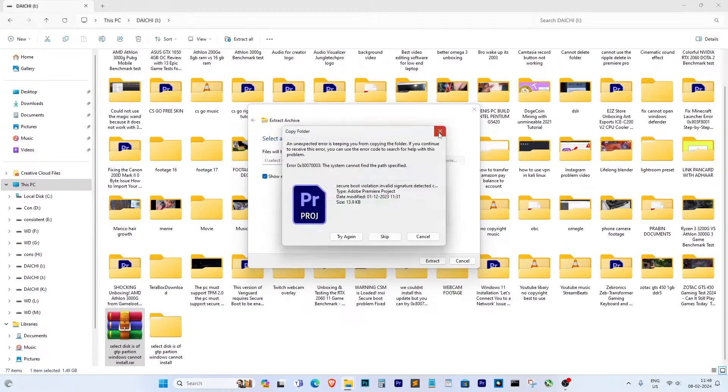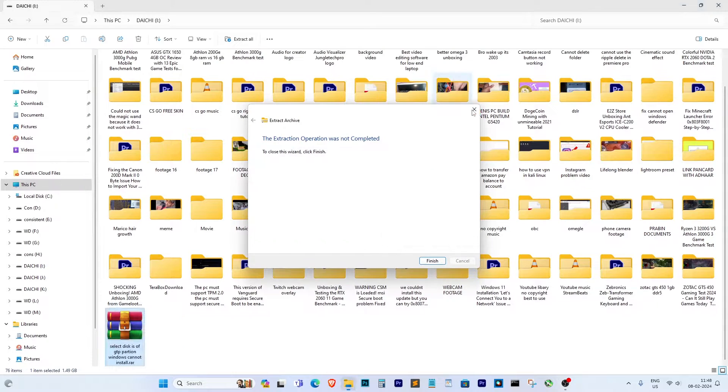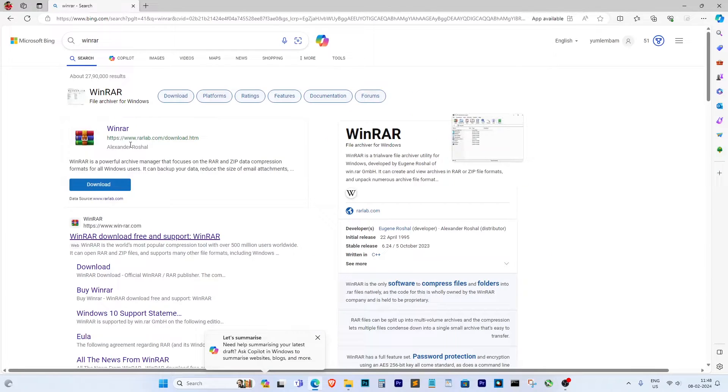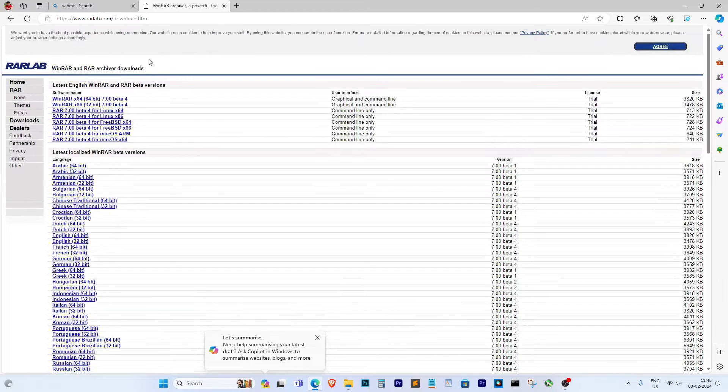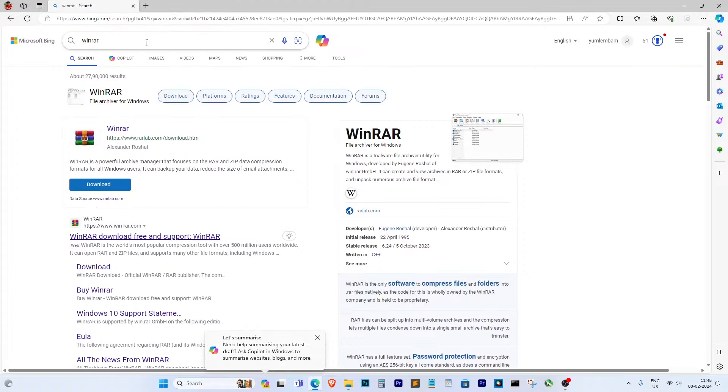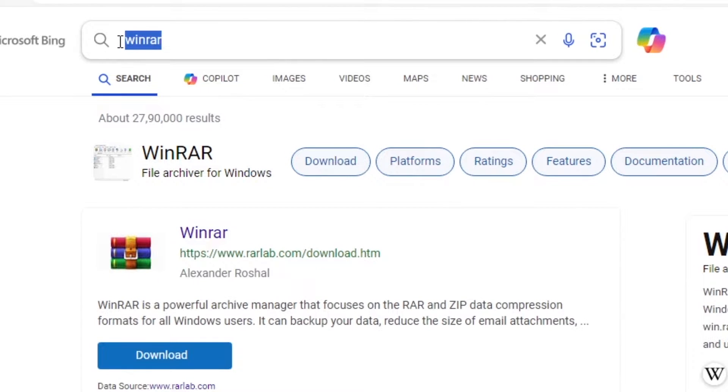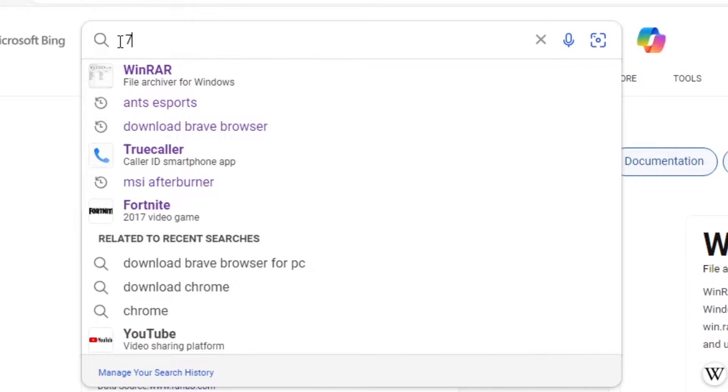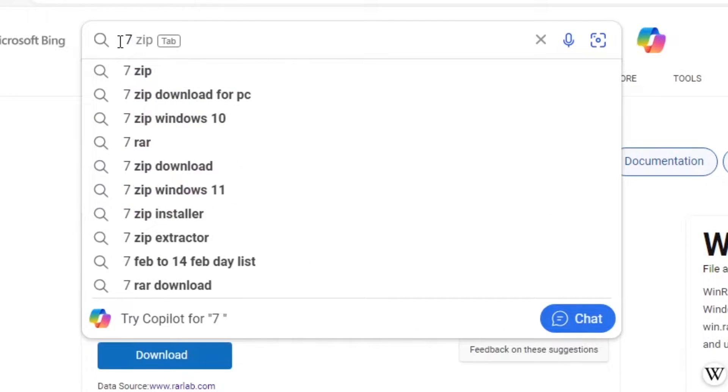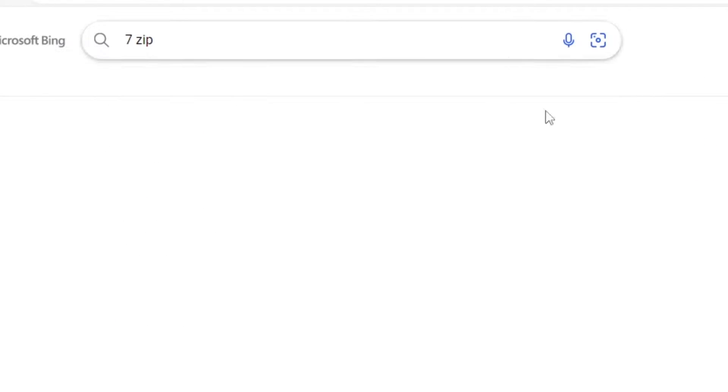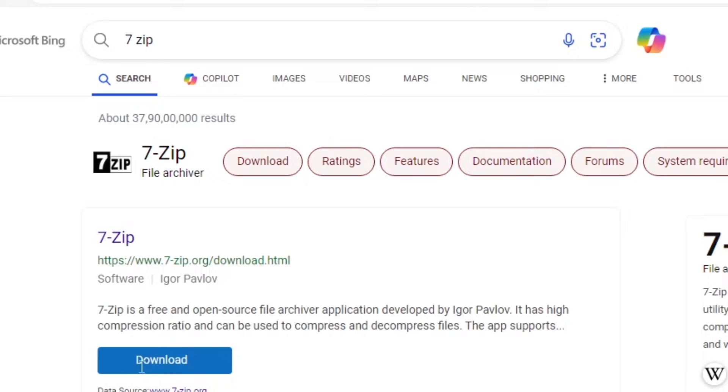But fear not, because I've got a simple solution for you. First things first, open up your web browser. Next, we need to download a special program like WinRAR or 7-Zip. These programs are like magic tools that help us open these folders. Both are free and really fast.